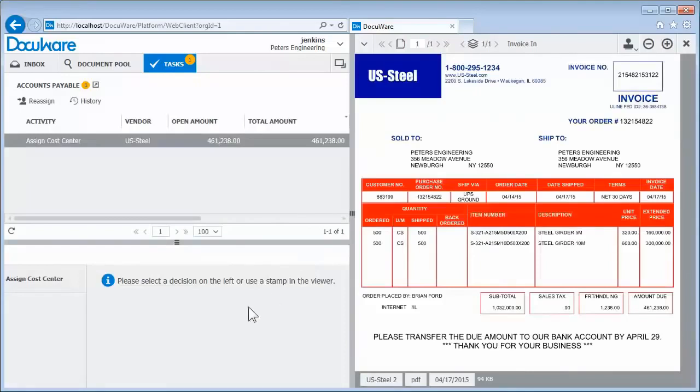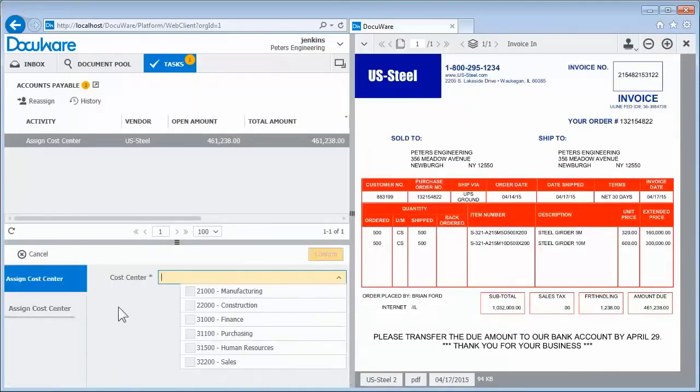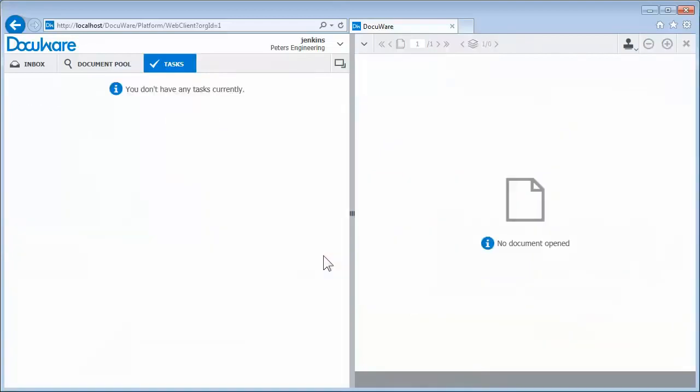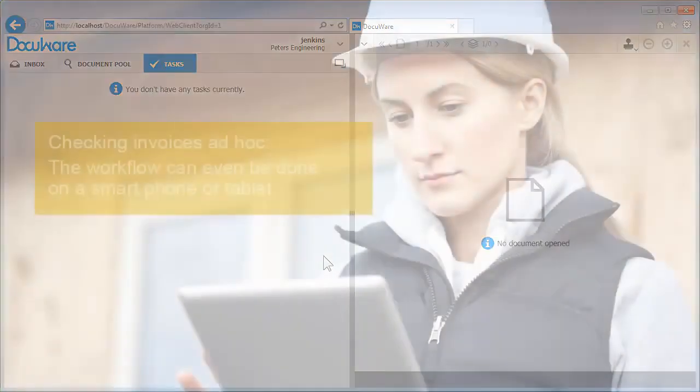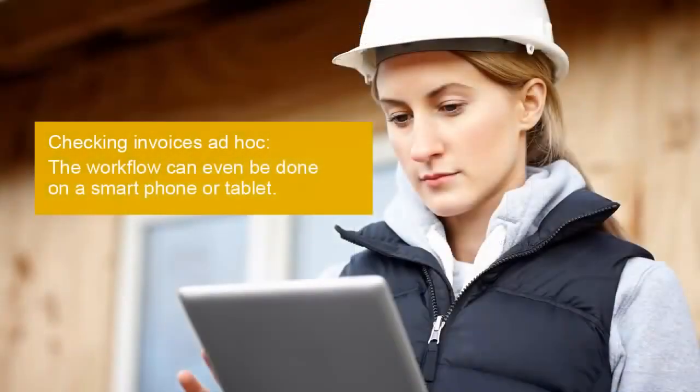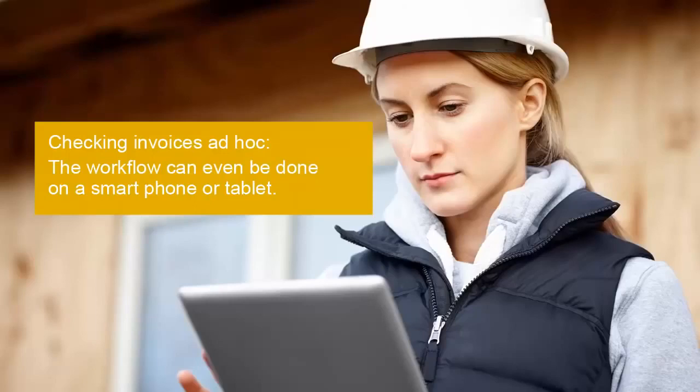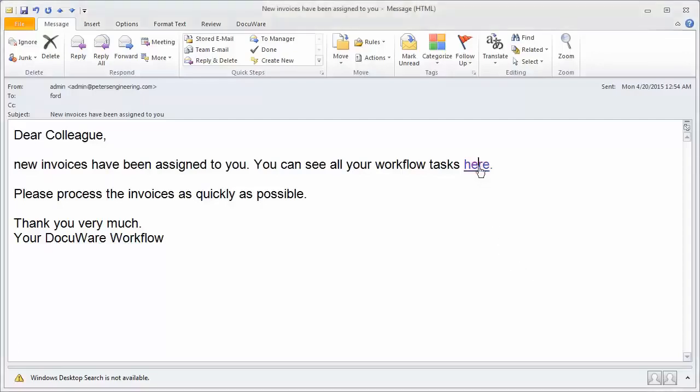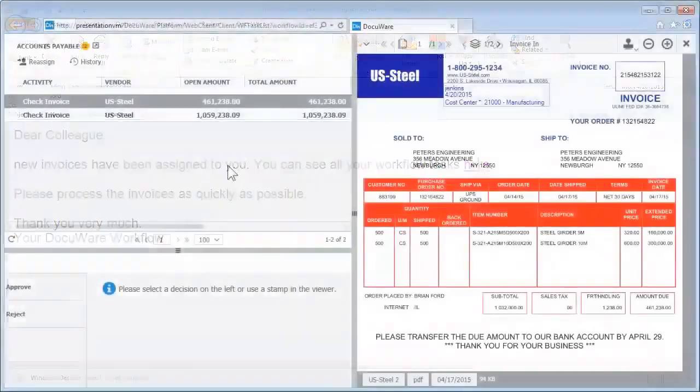Every invoice is forwarded systematically for checking. Verification of accuracy and approval is now done very quickly. Even when coworkers are rarely in the office, the process is not delayed. As soon as invoices are due to be checked, the cost center manager automatically receives an email. Using the link in the email, she opens her task pane and sees all the invoices she has to check.